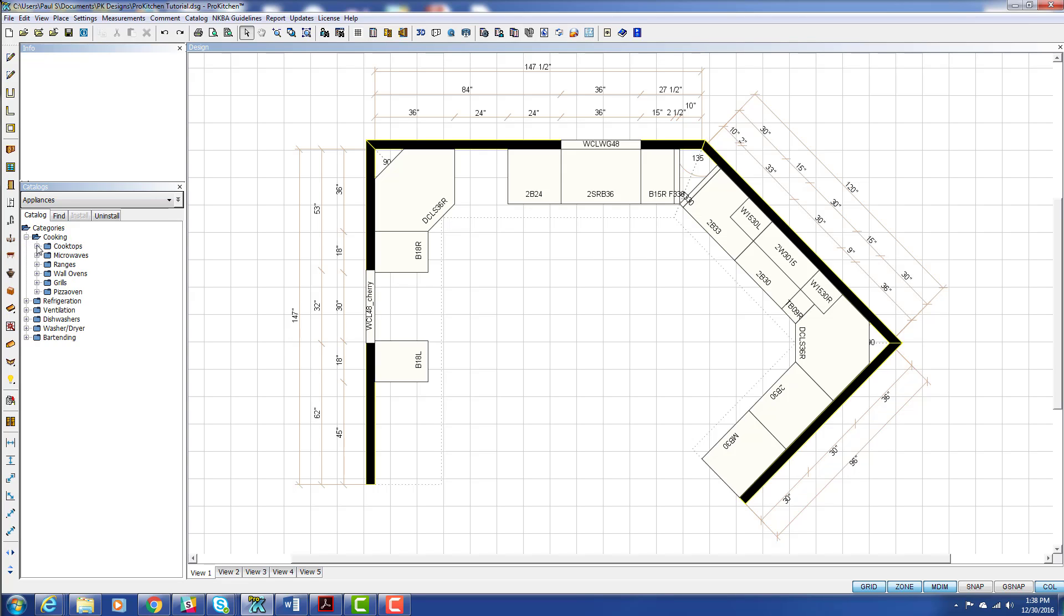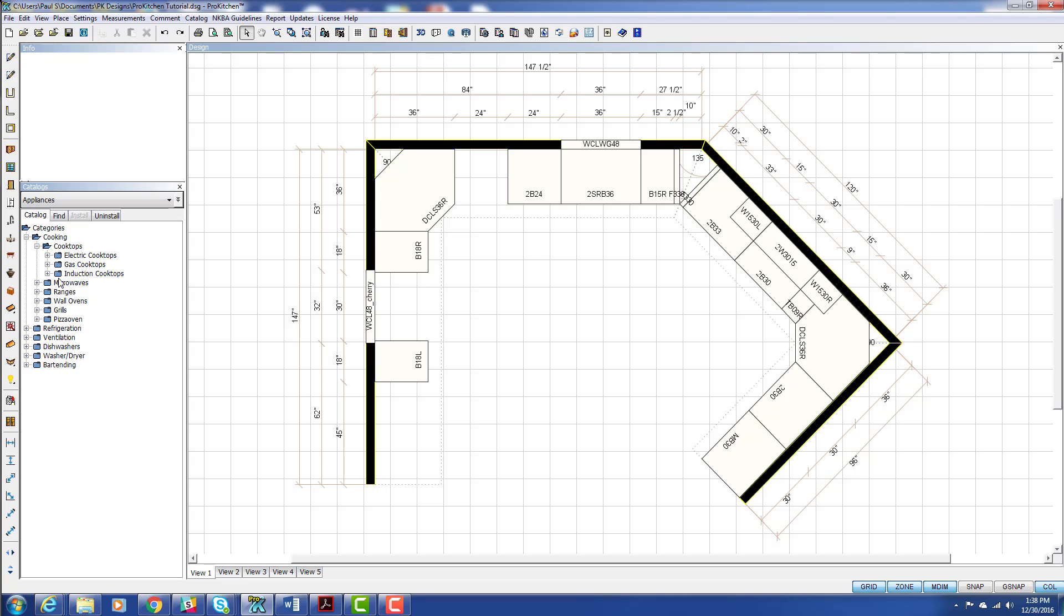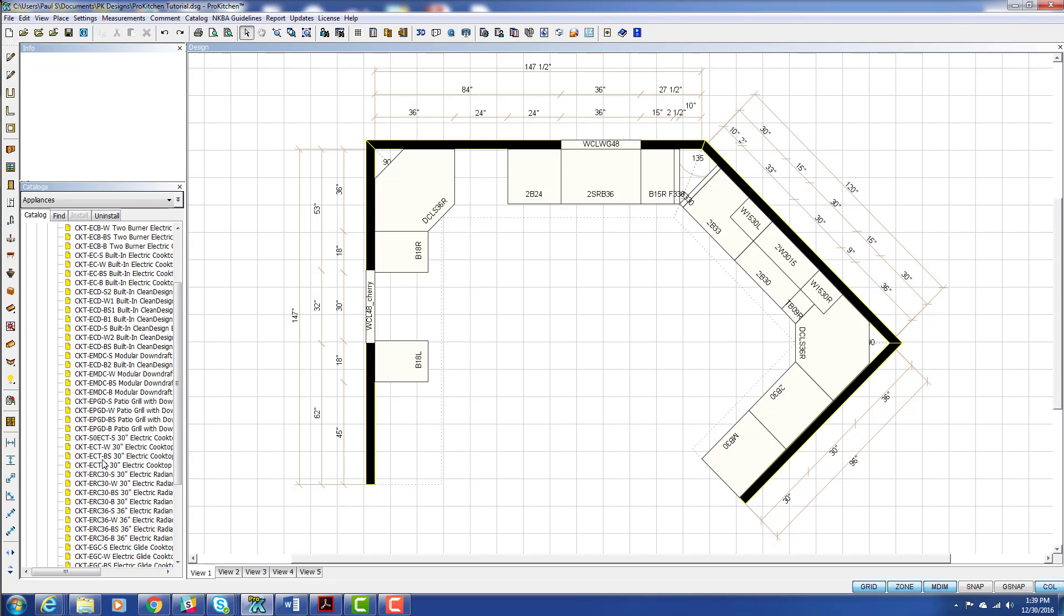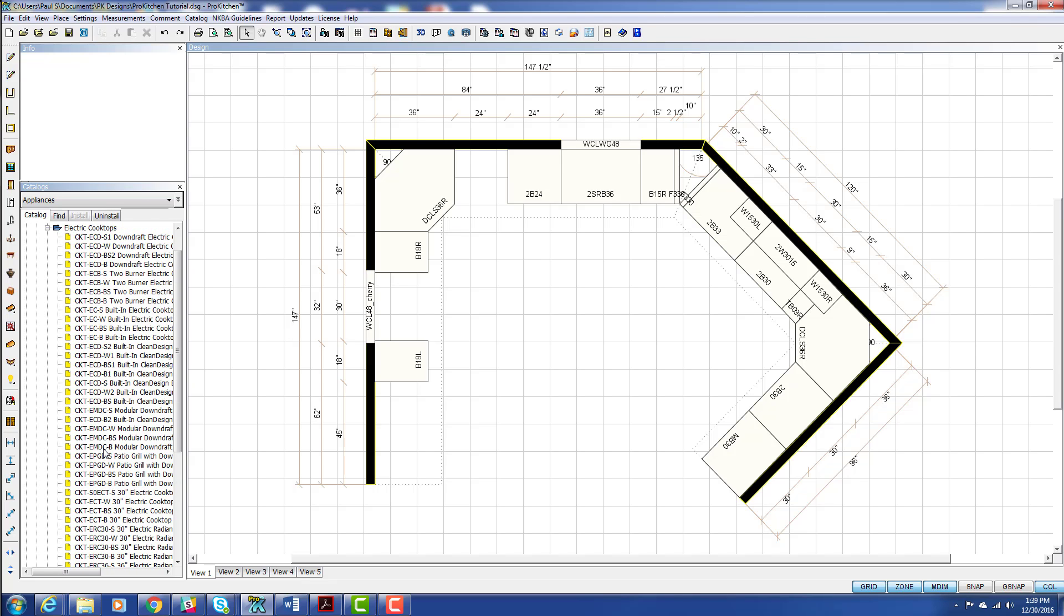We can come in here and choose our cooking category, and that opens up to cooktops, microwaves, ranges, wall ovens, grills, and pizza ovens. Pretty much covers the whole gauntlet here. So you open cooktops, and they all break down to electric, gas, and induction. And each one of these breaks down, refining the choice a little bit more, right down to the electric cooktops.